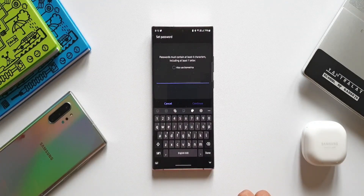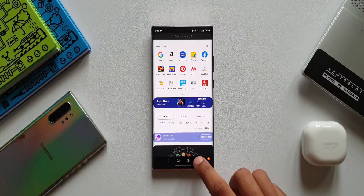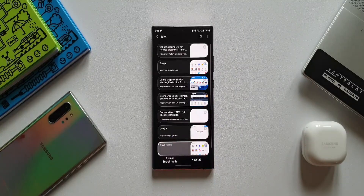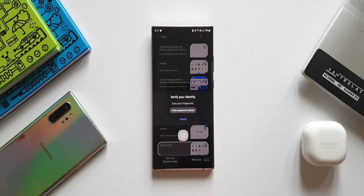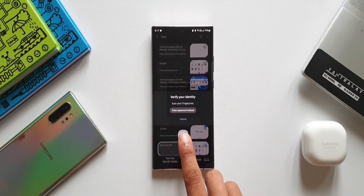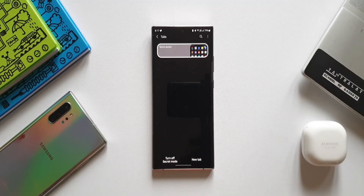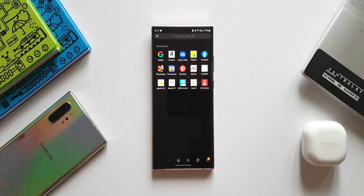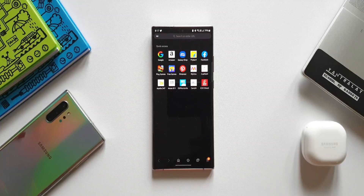If you want to lock Secret Mode, you can lock it with your biometrics or password. On the left-hand bottom corner there is an option to turn on Secret Mode. When I tap on this, it is asking me to unlock this mode using my fingerprint or enter the password, because I have already locked it. You can use this feature if you need more privacy. When I tap on New Tab, even this new tab will remain in Secret Mode.